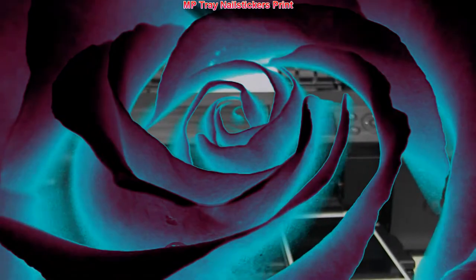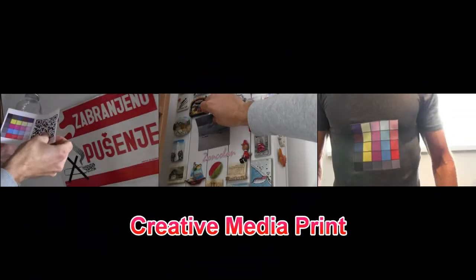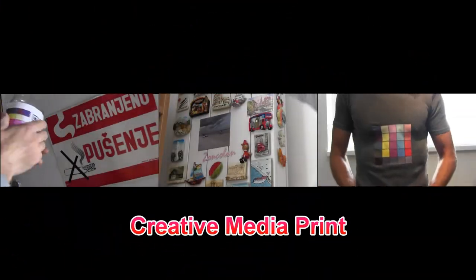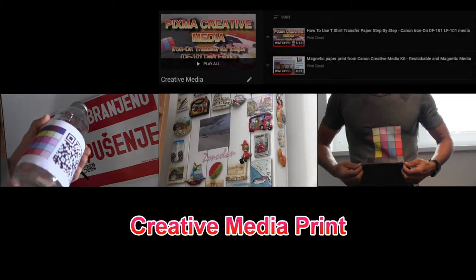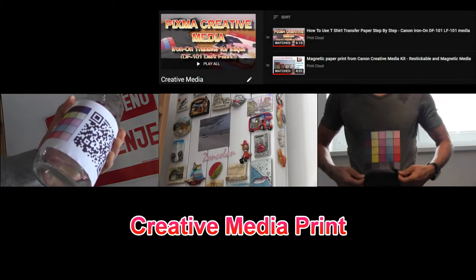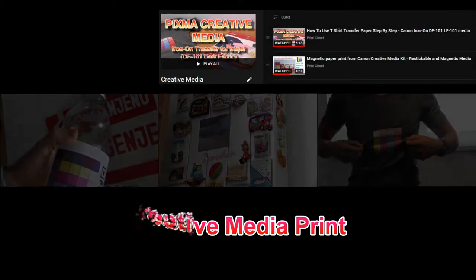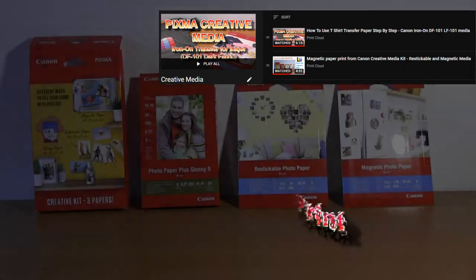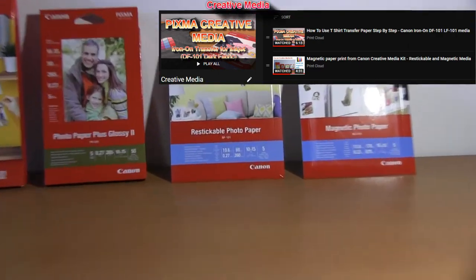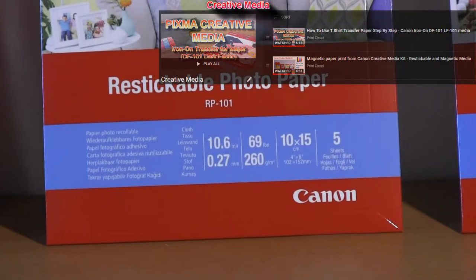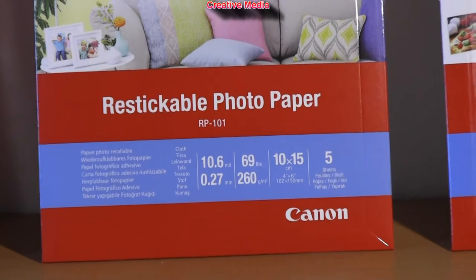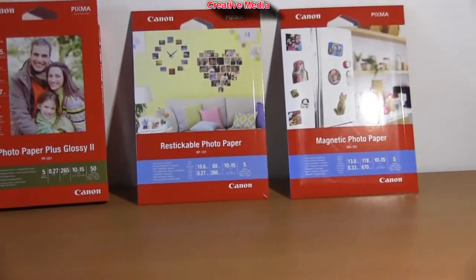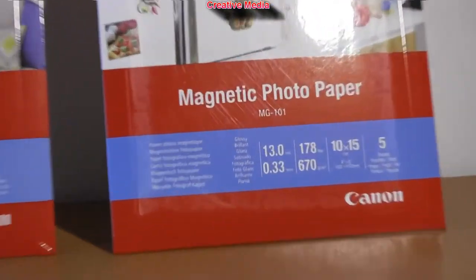And there is more creative media available. In the upper right corner of the screen, you find my playlist about the creative media, such as restickable or magnetic.